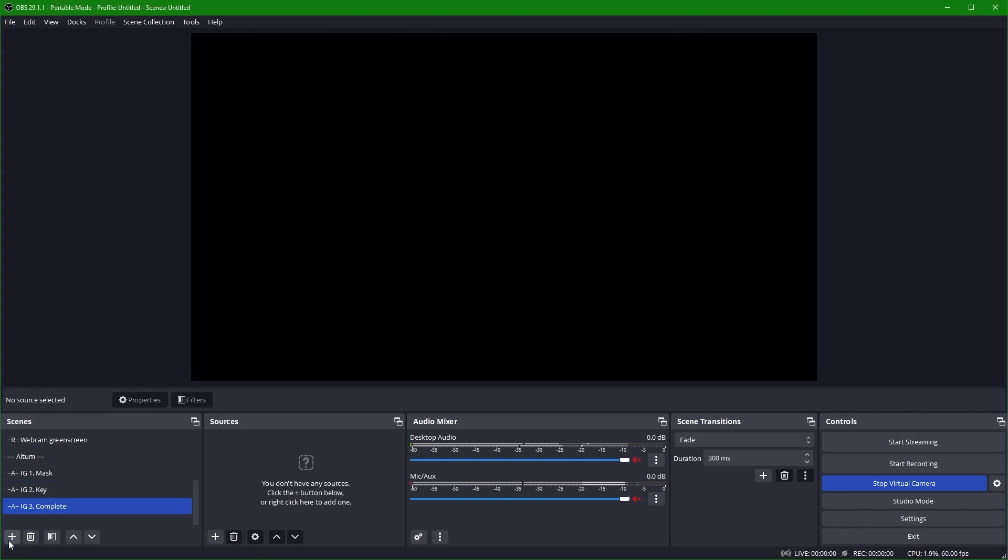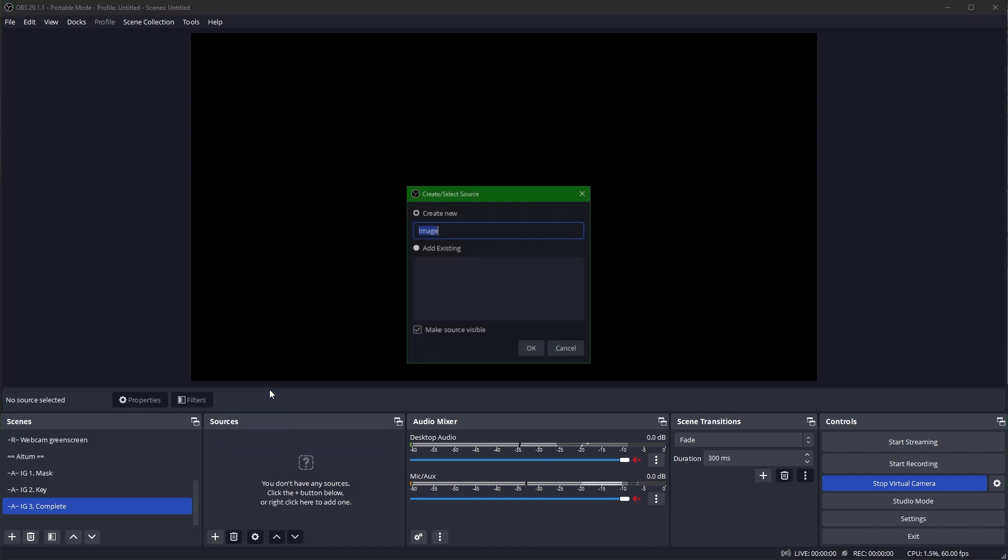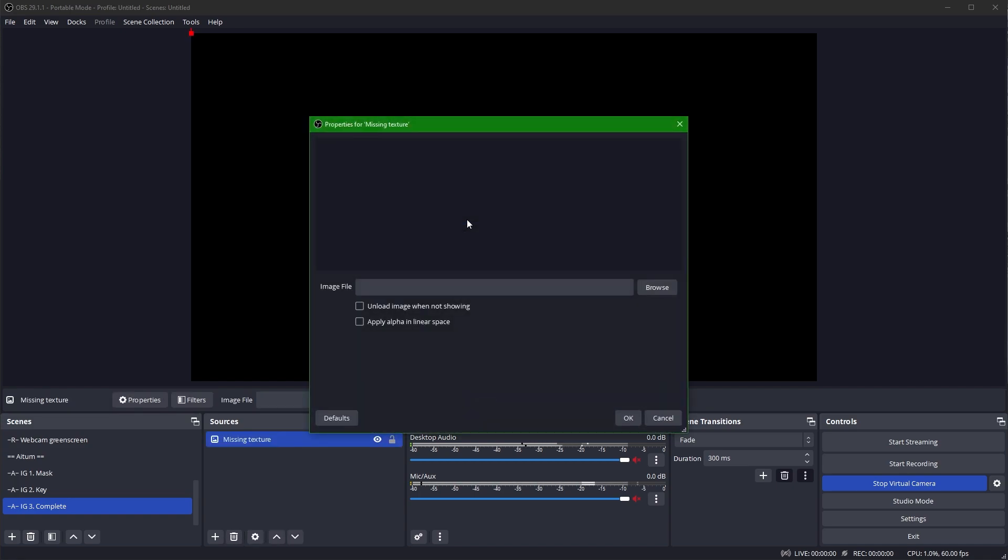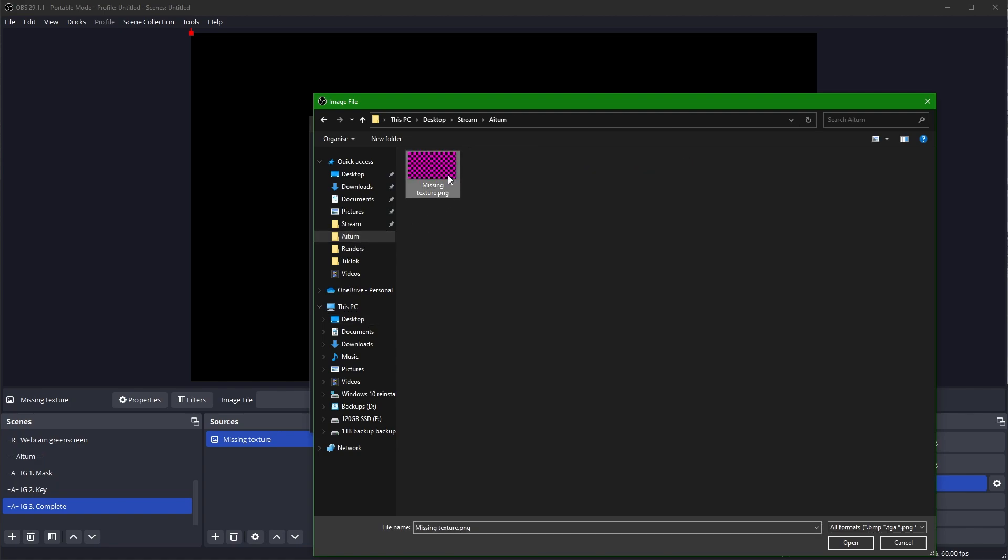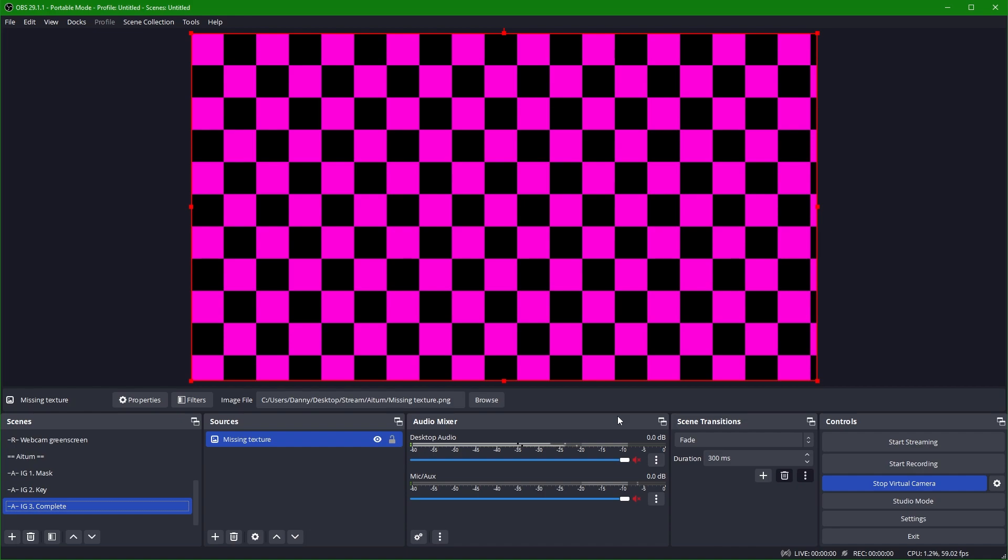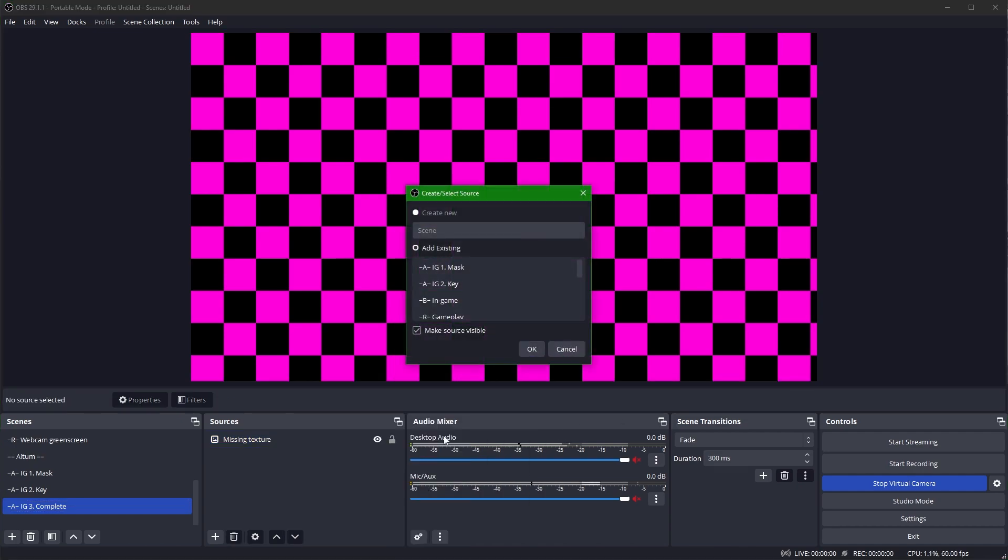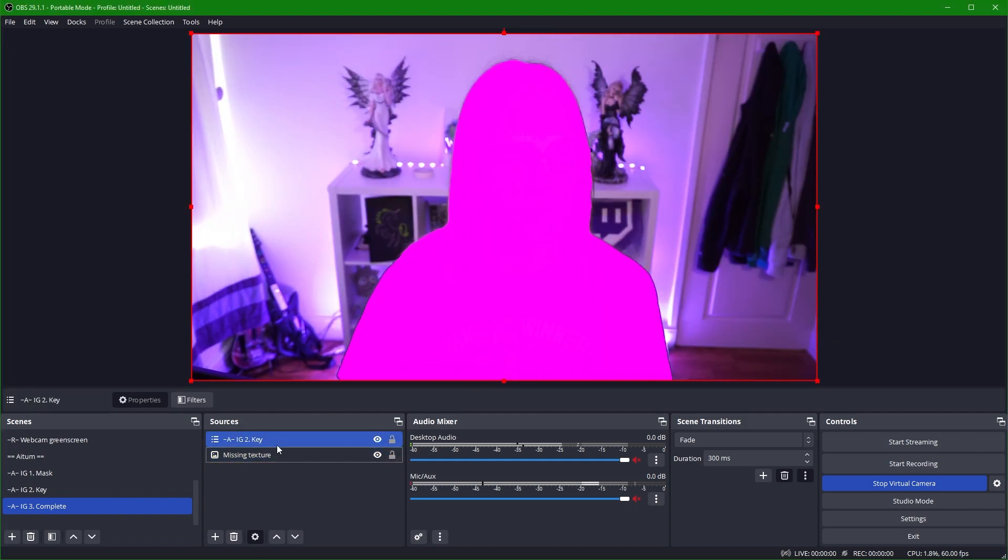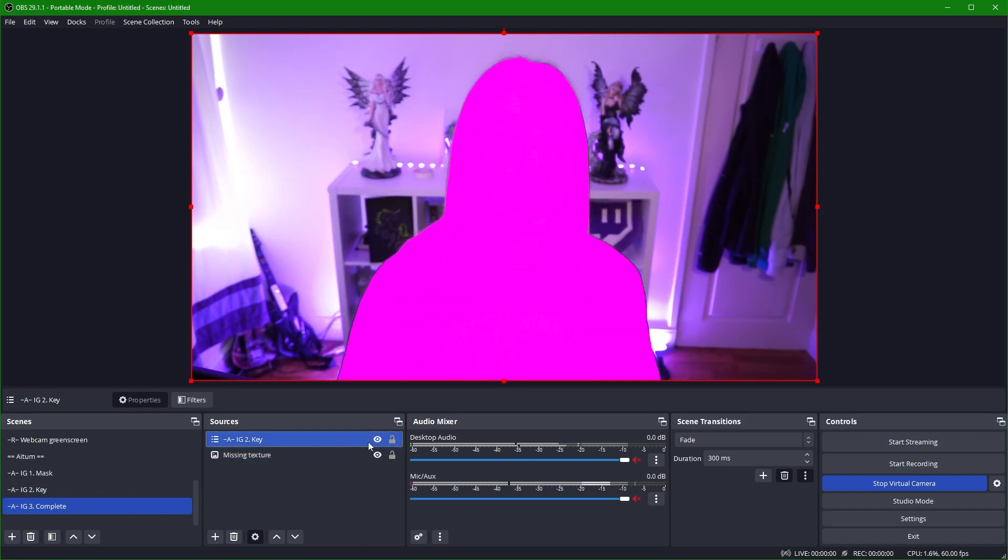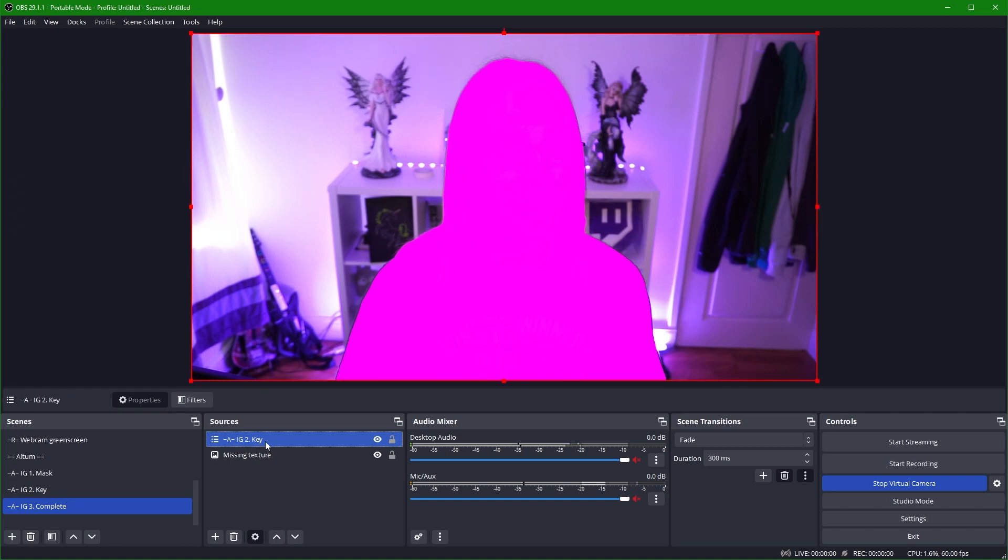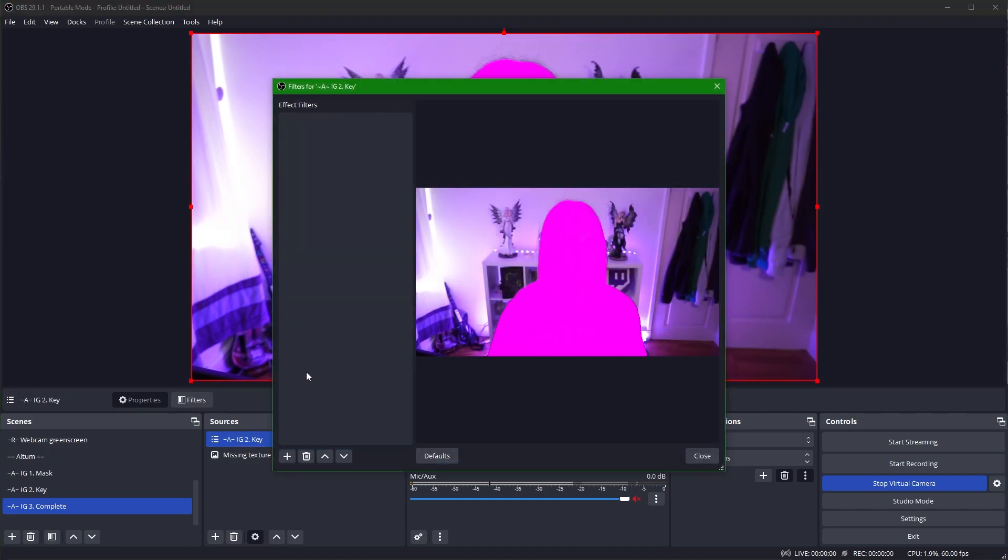This is where the magic happens. So here I'm going to add our missing texture image. So I'm going to say add an image. I'm going to call it missing texture. I'm going to go and open up our missing texture image. We then want to go ahead and add in our scene from previously. We're going to add in IG2 key. There we go. So we can see I am above this scene and the missing texture has now disappeared.